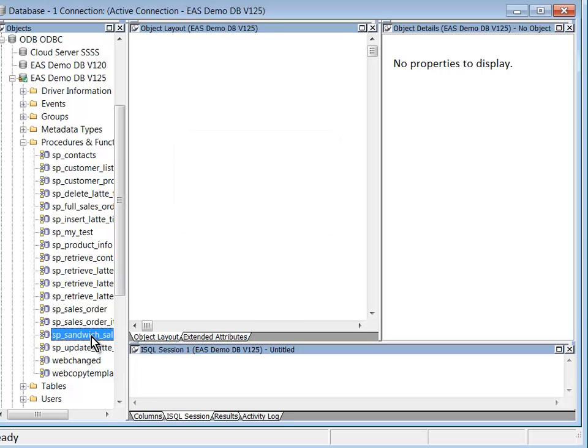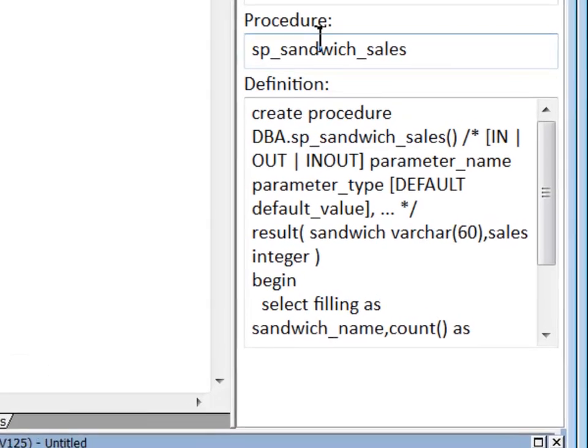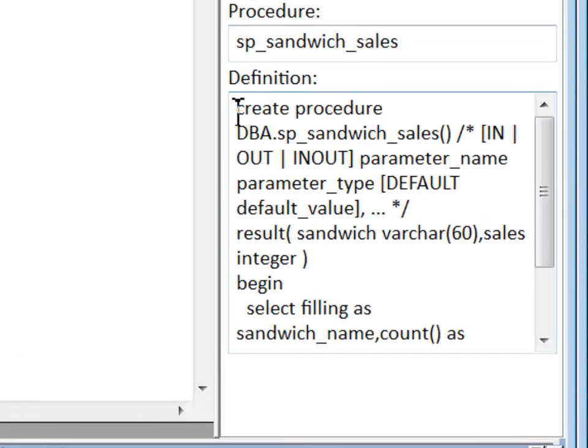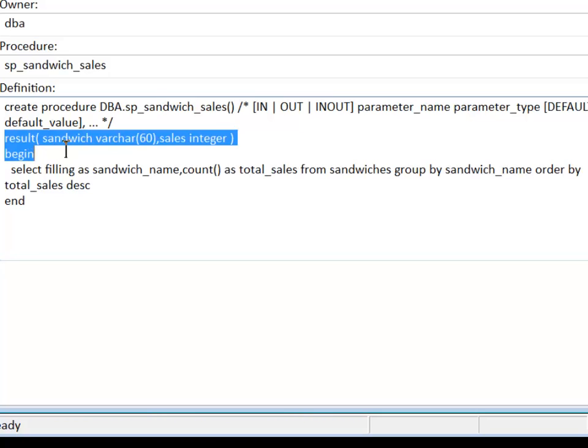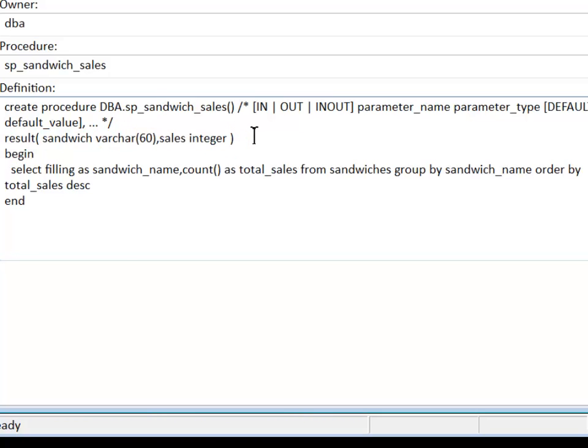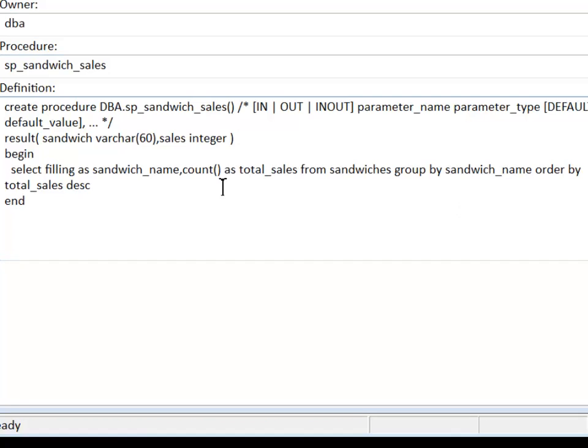So here's something called SP Sandwich Sales, and I'll drag that stored procedure onto the property sheet where we can see the create procedure. Let me maximize this view, and basically, aside from the comments here, what it does is it defines a result set of varchar and an integer, and then it does a select statement. The results are returned, and there will be a list of sandwich types and the total sales for each sandwich type.